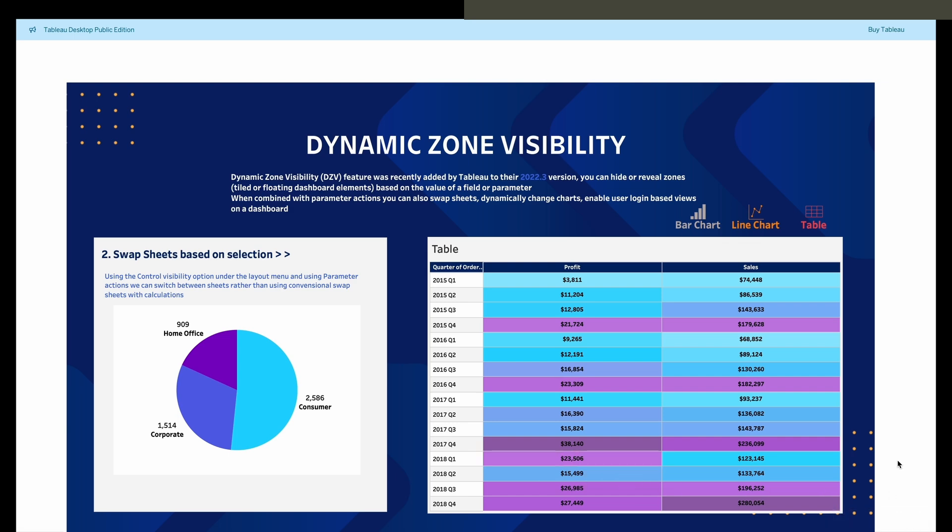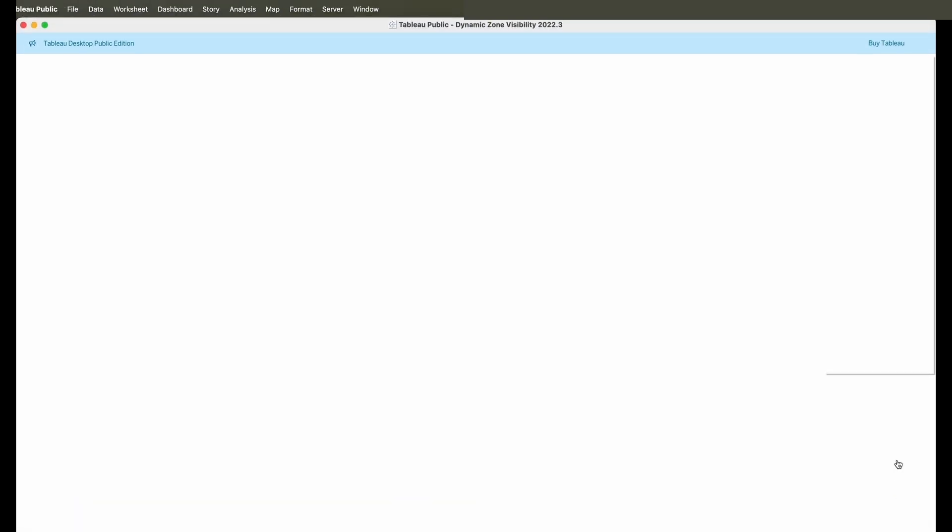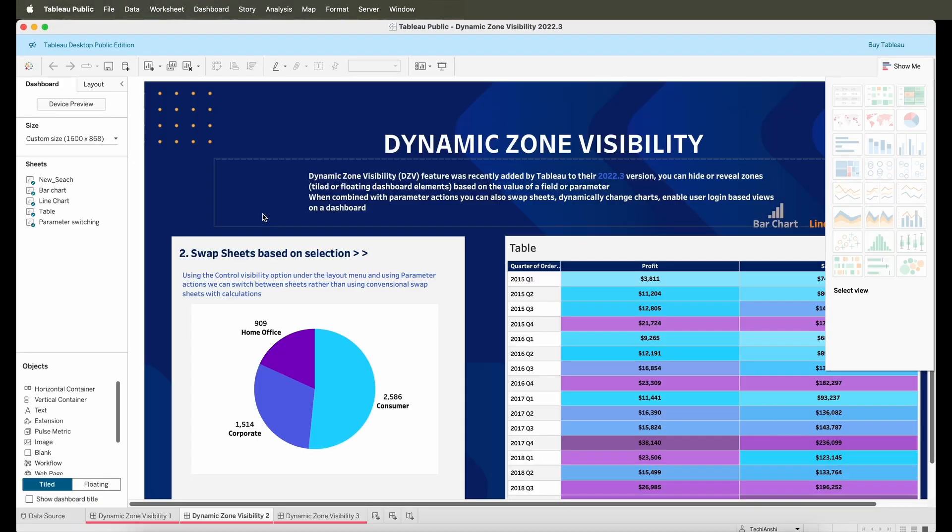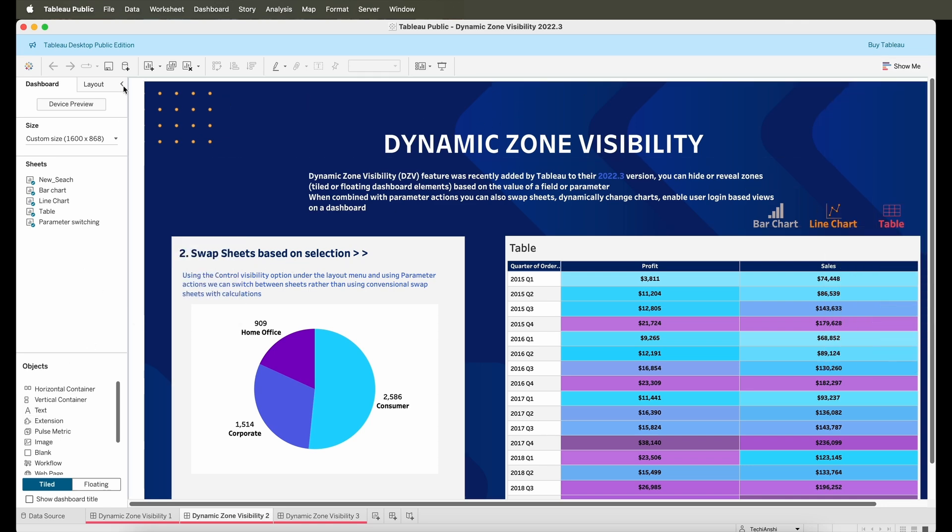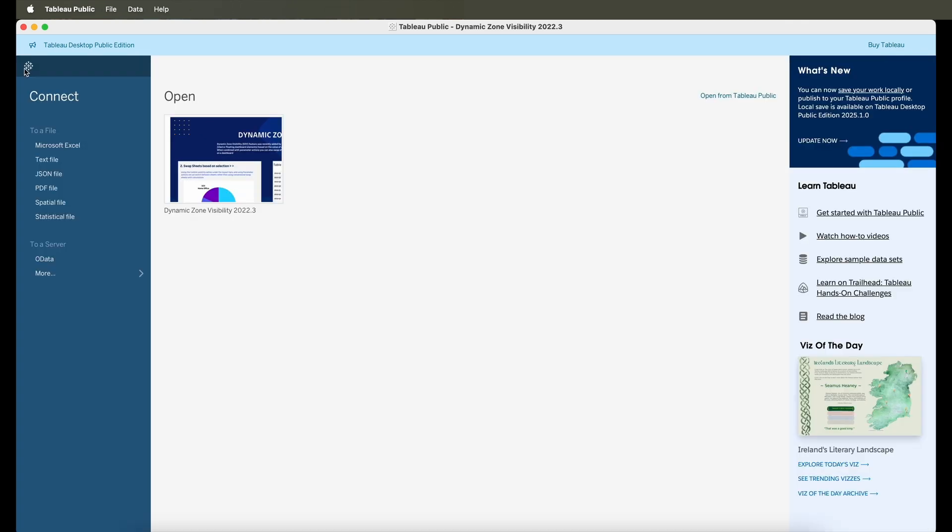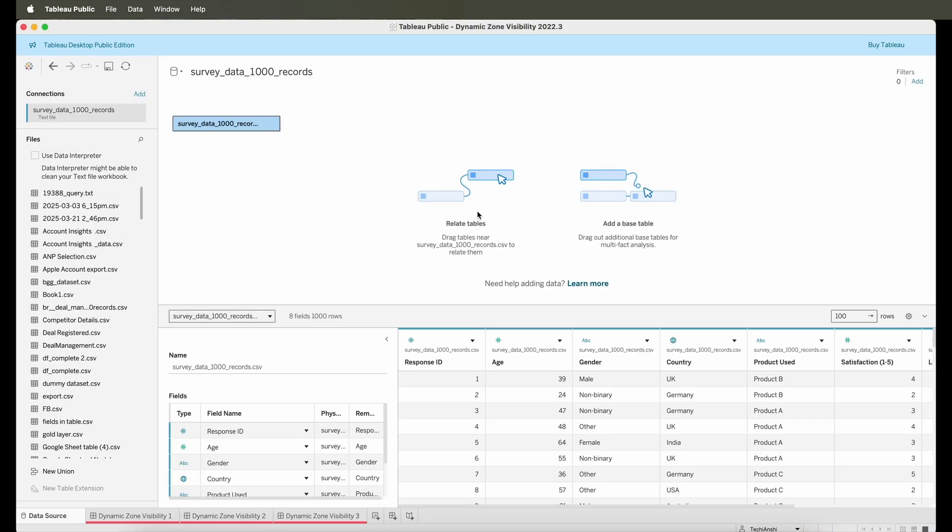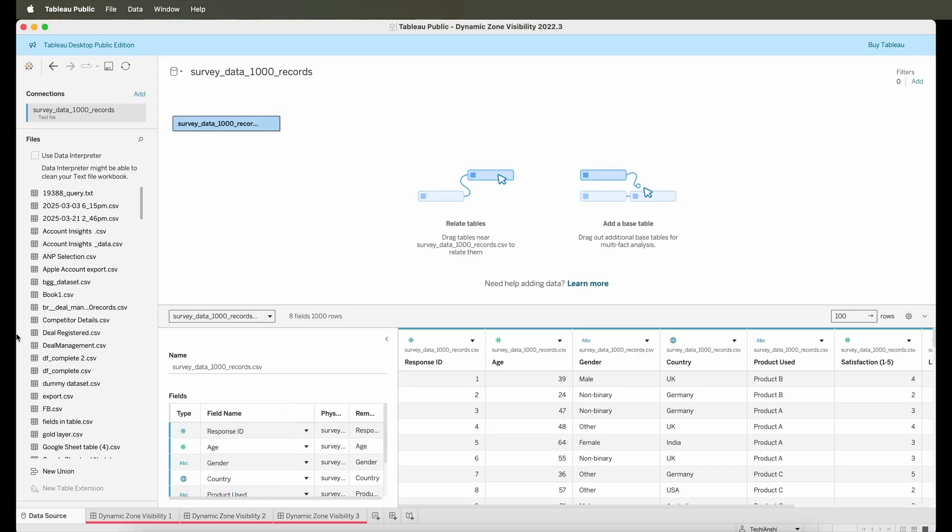So let's just go ahead and open it and you can see my very famous Dynamic Zone Visibility video dashboard that I created for that video is here, and I can simply use it. I can also add in more data. So if I want to connect to a text file, I can just select one and use the same in a similar way.